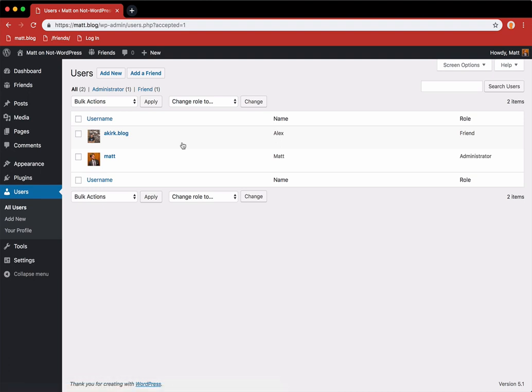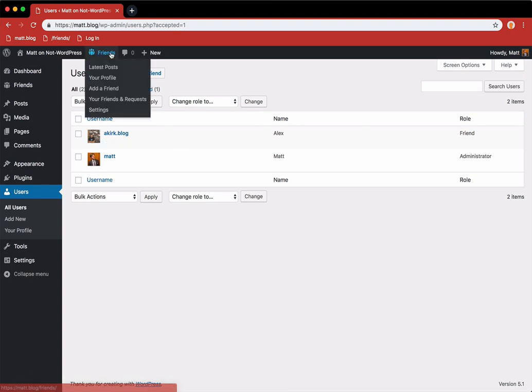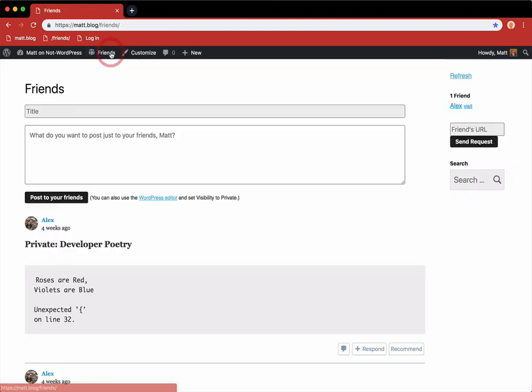As you can now see, the role of akirk.blog has changed to friend. So when I now go to my friends page, I can actually see his private posts here.